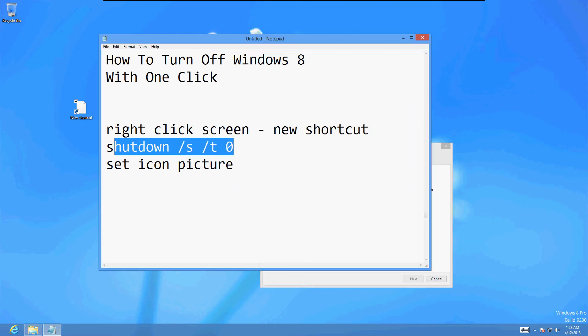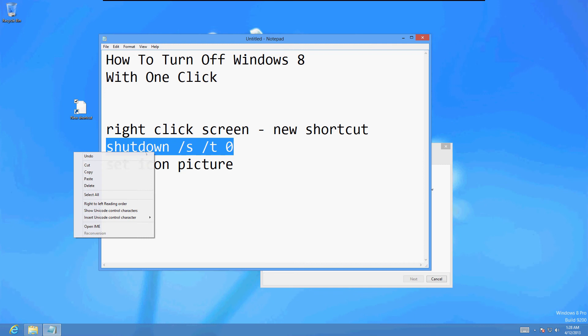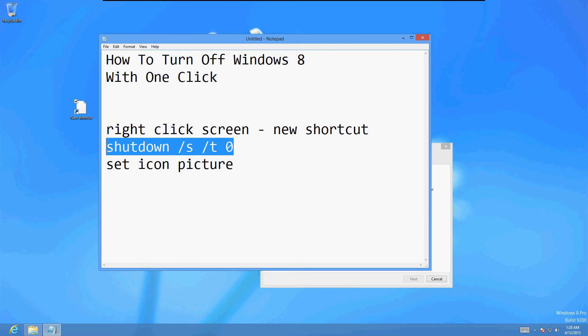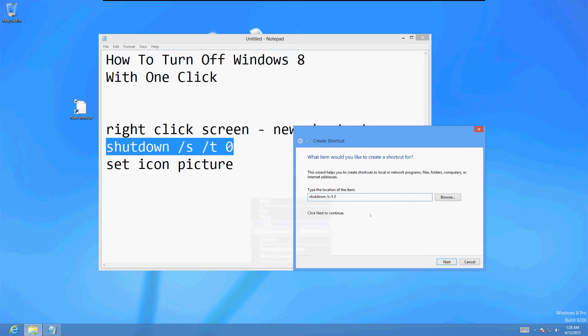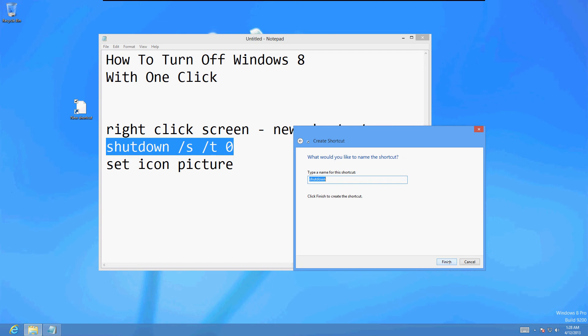Now on the shortcut screen, we're going to type in this right here: shutdown space forward slash s space forward slash t space zero. I'm just going to paste it over here. Then click next, name it. I'm just going to call it shutdown.